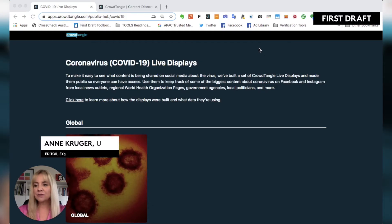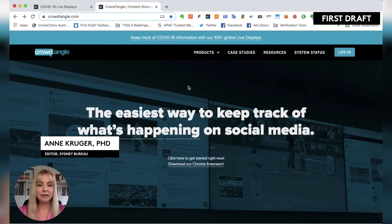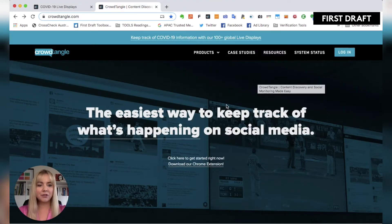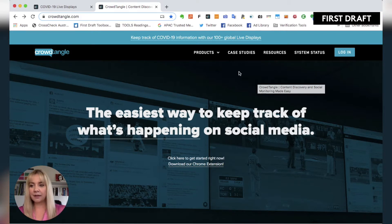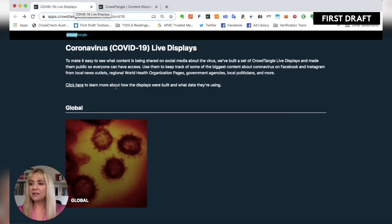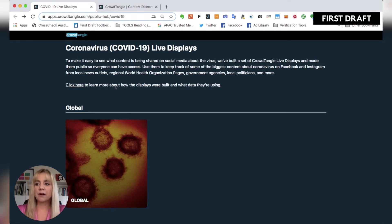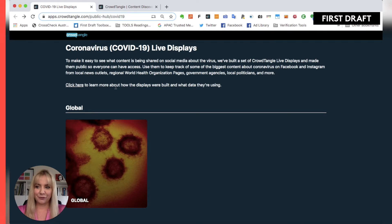CrowdTangle is a social analytics tool owned by Facebook. Normally this is its main landing page where you have to have special permissions to log in. But I want to show you their public live displays that everyone can access — it's a really quick and easy visual way to show how information on coronavirus is being spread on social media, and basically the collection work is done for you.